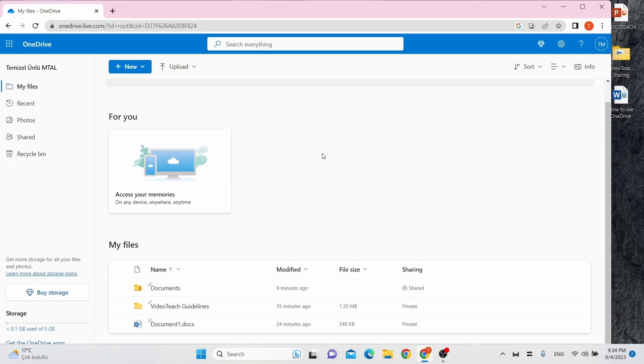Aside from storing, sharing and accessing your files, you can also auto sync your data from any device to your OneDrive account. This feature is an effective way to access your files from anywhere.